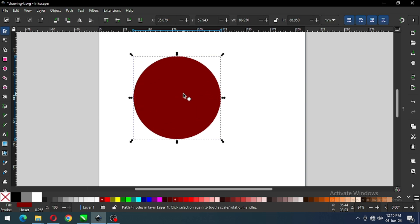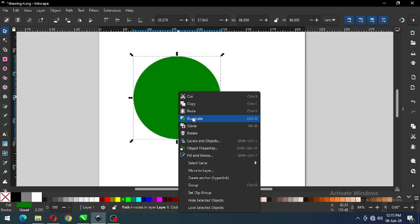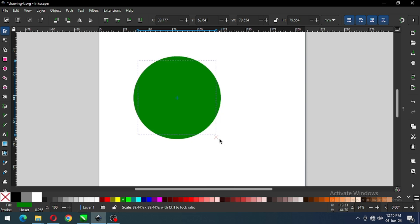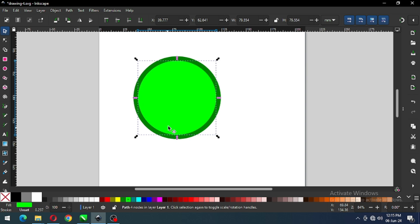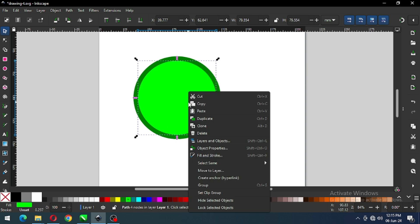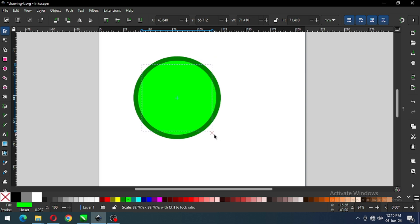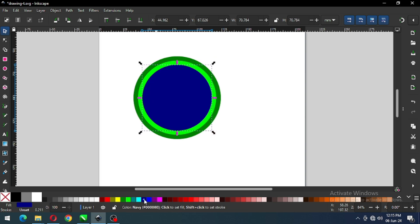After converting it to path, change the color and duplicate it. After duplicating, change the color. Now again duplicate this one and reduce the size. After reducing the size, change the color of this object.